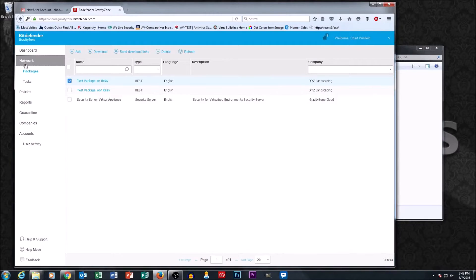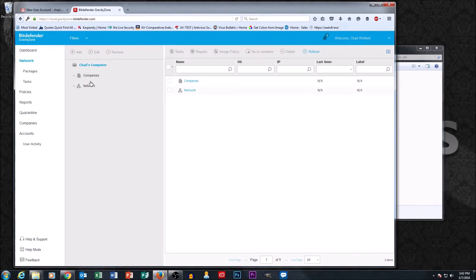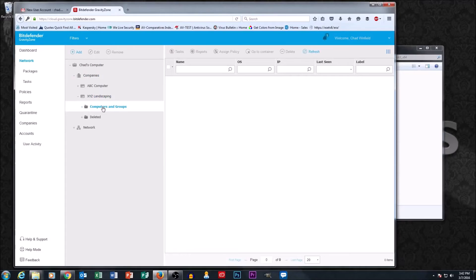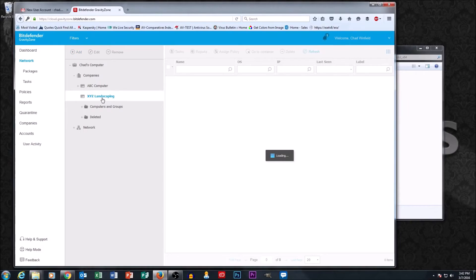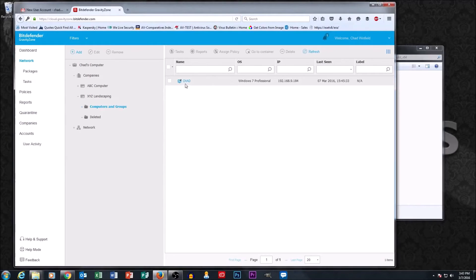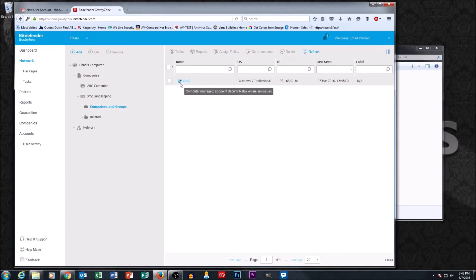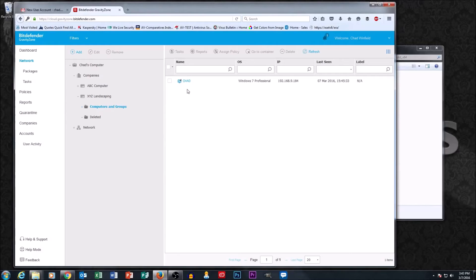You can go back to the network section. Remember, this installation package was for XYZ Landscaping, and so when we drill down into computers and users, computers and groups, eventually we're going to see the machine we just installed — there's our machine named Chad. It gives us machine information, an operating system, and an IP address. Note the icon: it's got a little blue computer screen and in the upper right there's a little back-and-forth black arrow, which designates that Chad's machine is a relay machine. Regular machines don't have this black arrow.